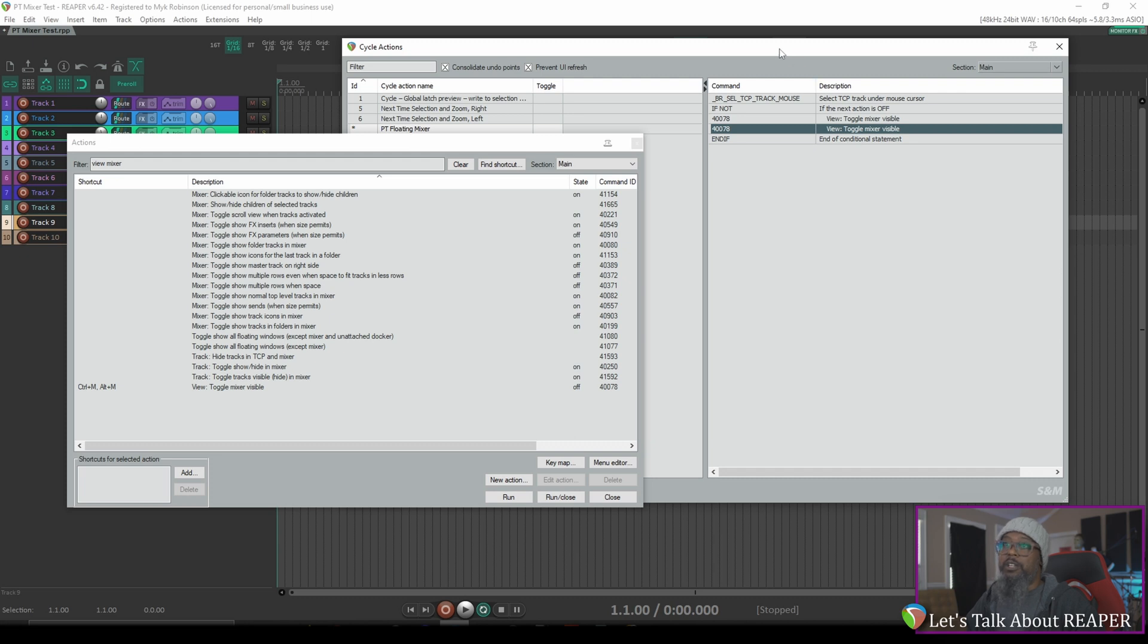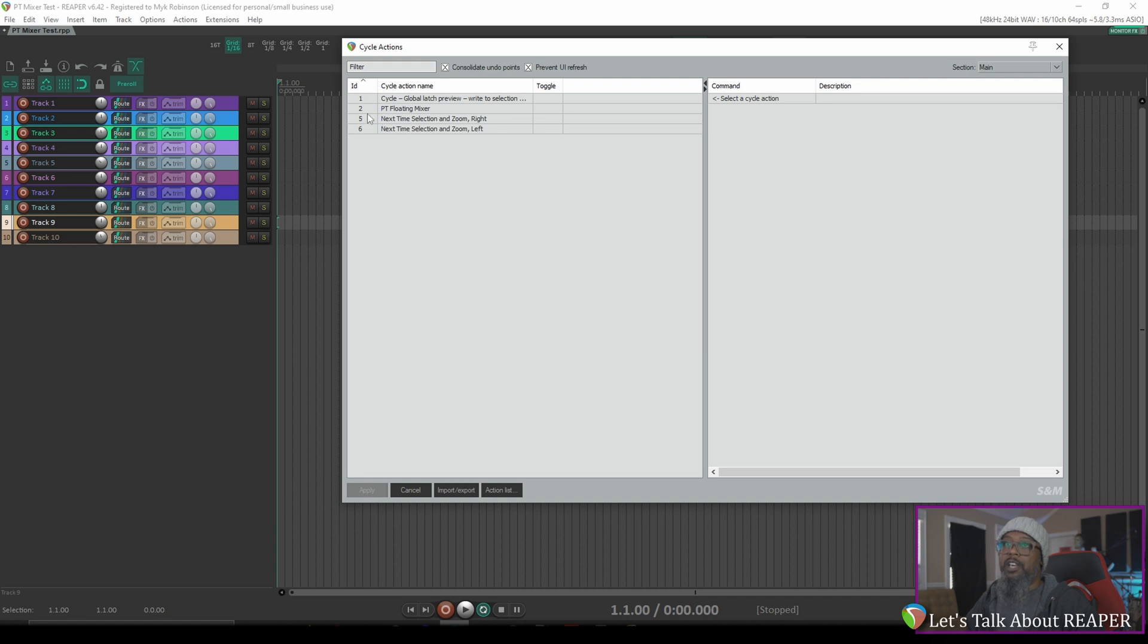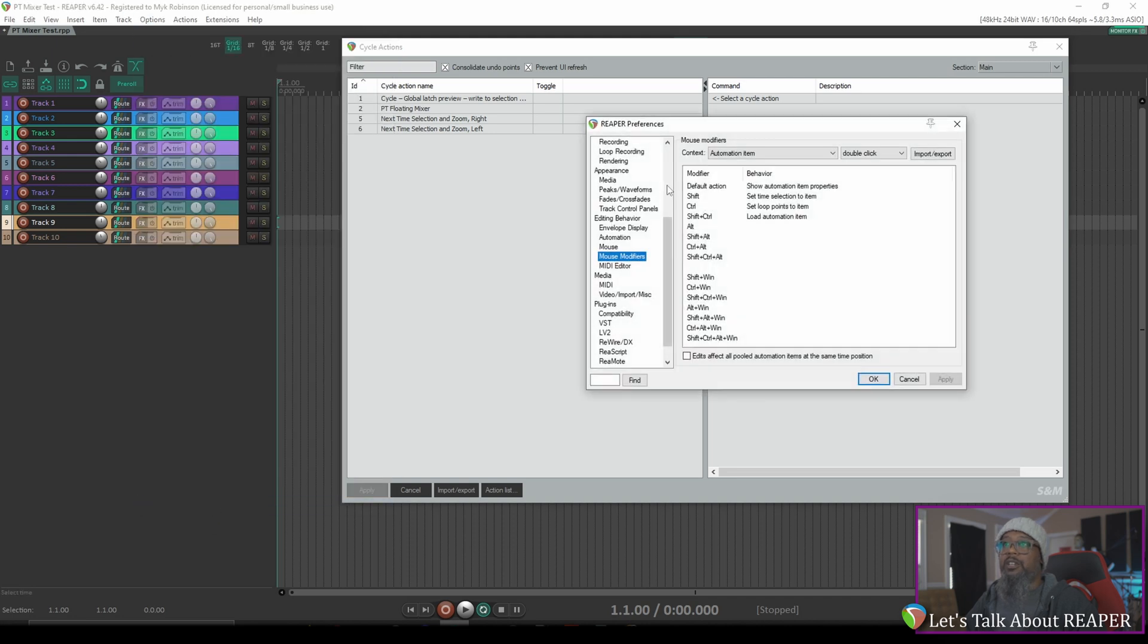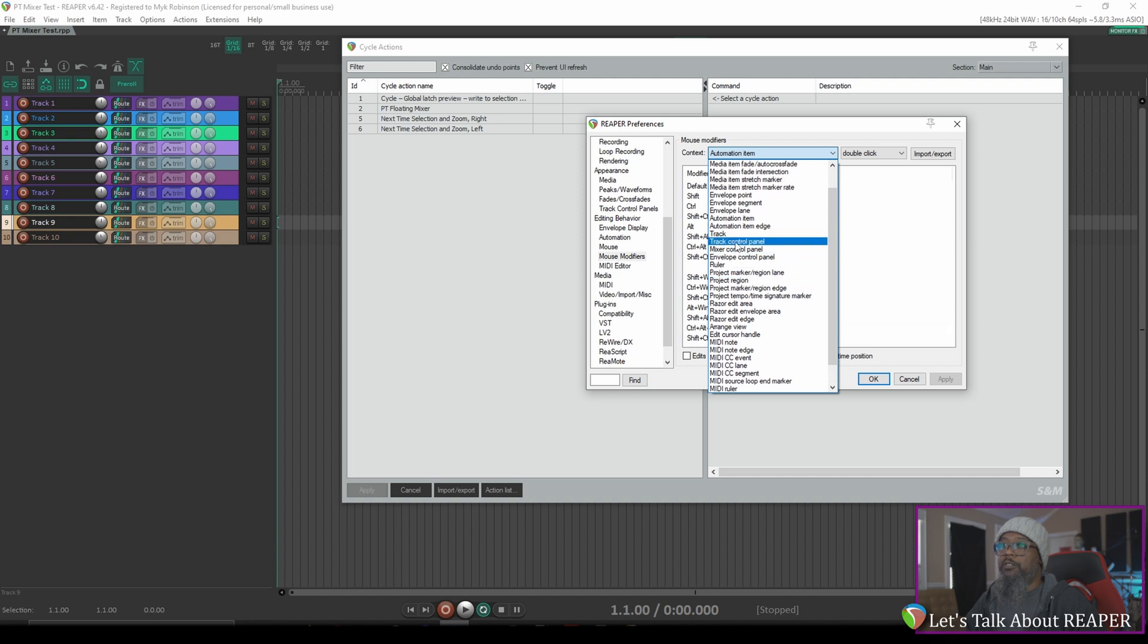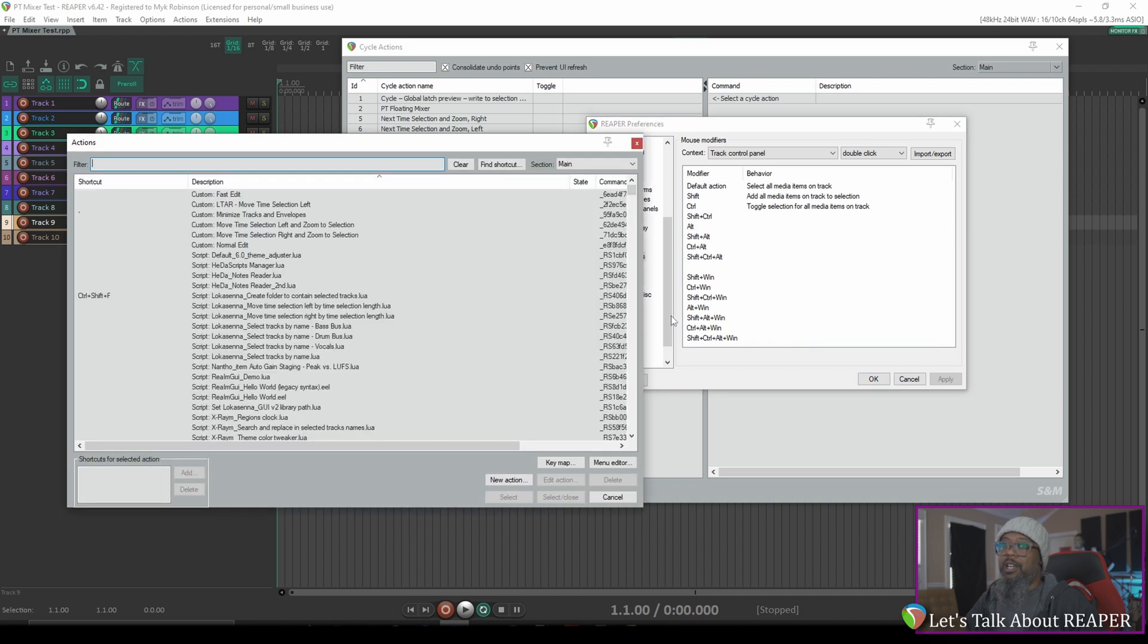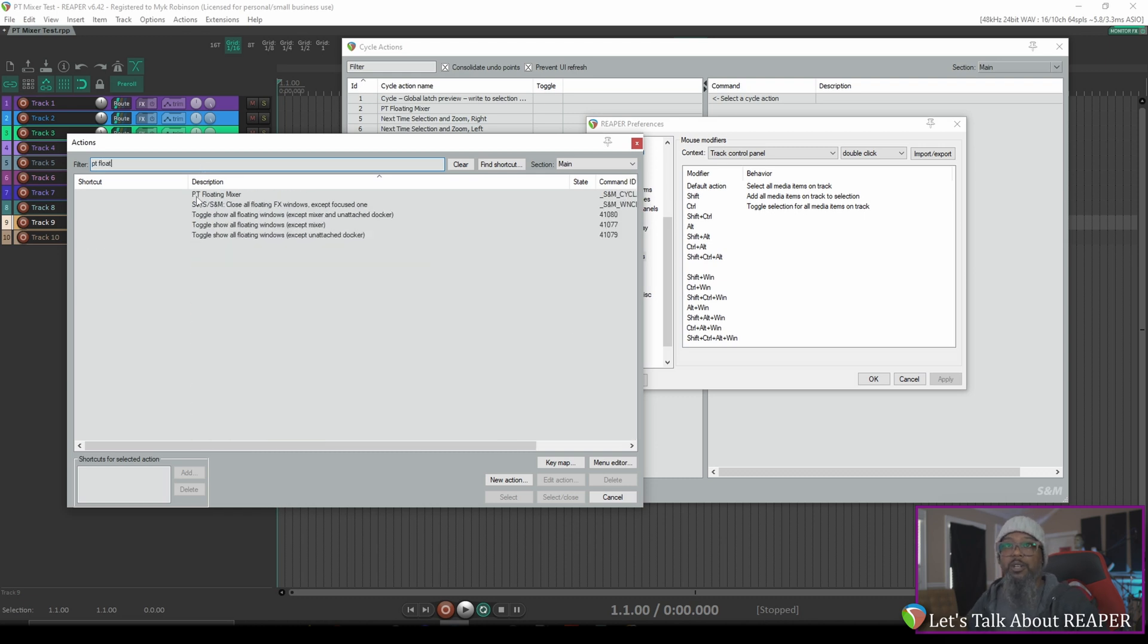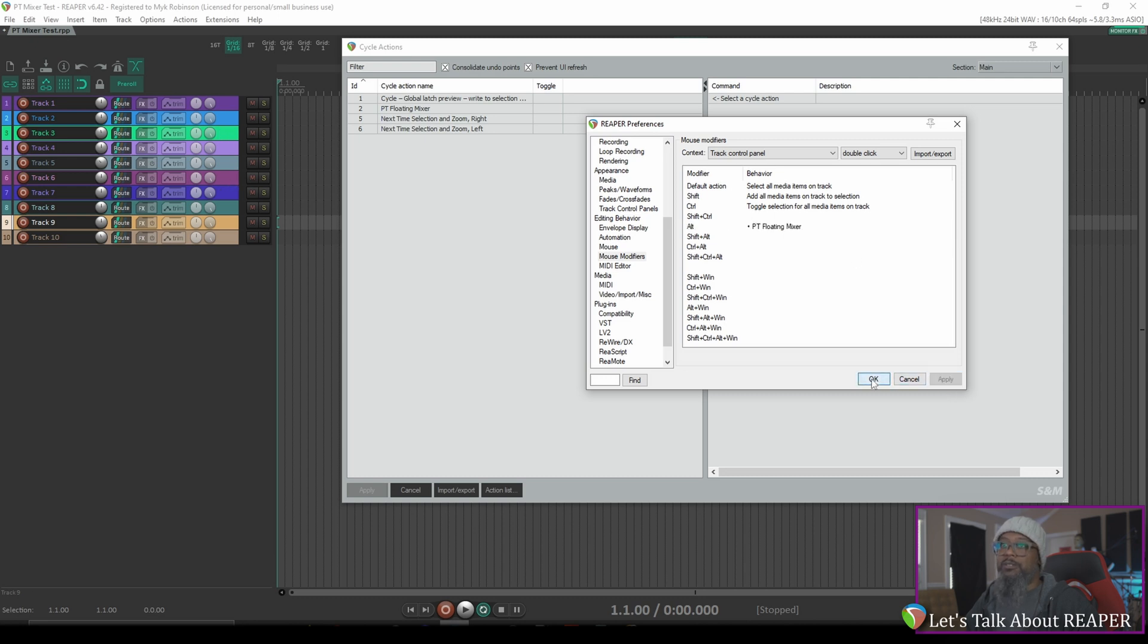Now with our cycle action completed, I can close my actions list and apply to save that and we now have a custom cycle action called pt floating mixer. Now we need to find a way to call it. I think I'd like to assign a mouse modifier to call this command so I'll go to options preferences and under mouse modifiers let's change our context to track control panel. I like all of my default actions so I think I'll bind it to alt and double click. Underneath behavior double click in the area for alt and choose action list. That will bring up our action list and we can find our new action in here to call. I'll filter for pt float and here's our custom command pt floating mixer. I'll select and close and holding alt and double clicking in the track control panel should open up our floating mixer. Let's apply that and test.